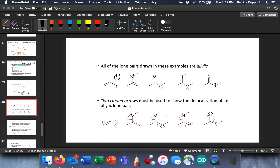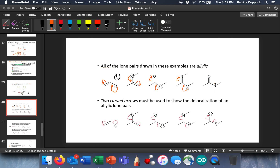We're in type one — the first type. If we have a lone pair of electrons, and it's allylic because it's next door to a double bond, we can bring those electrons here and push those up here. Same thing here: a lone pair of electrons allylic to a double bond — those go here, and these get pushed up. Same thing again: double bond, allylic electrons — boom and boom. And again: double bond, allylic lone pair of electrons — boom and boom. So allylic lone pairs is the first example.